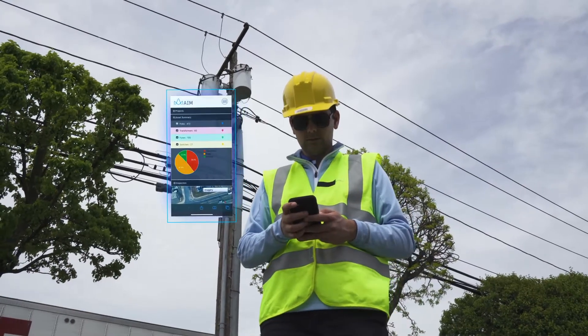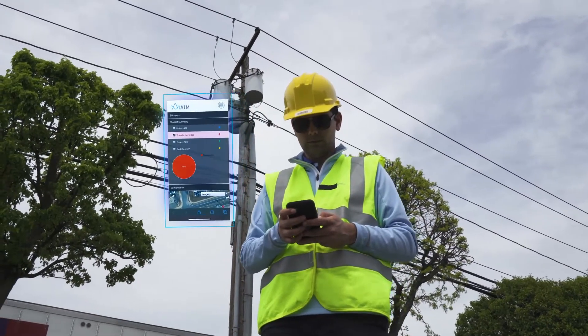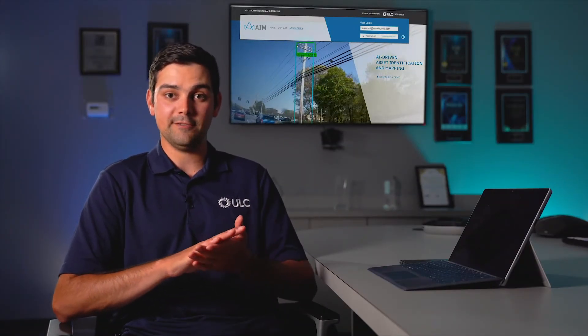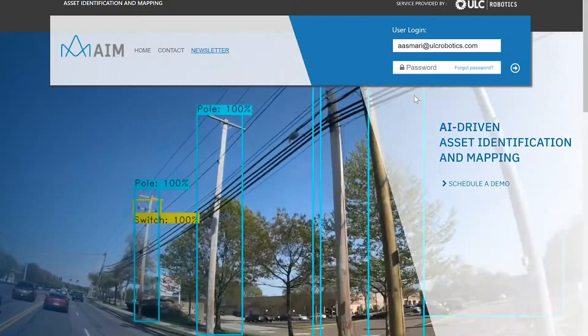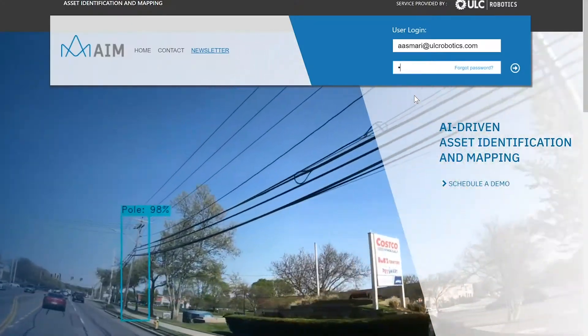This system can be accessed from the office or the field. Let's take a minute and walk you through the user interface of AIM and show you a little bit about how it works from behind the scenes. Each user will have their own unique login and password.